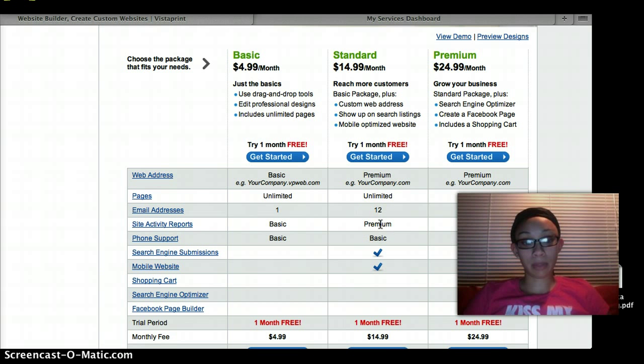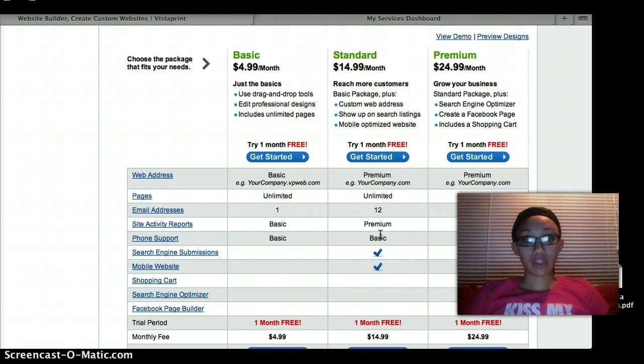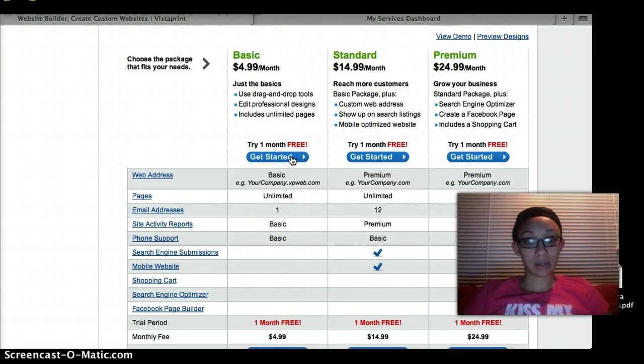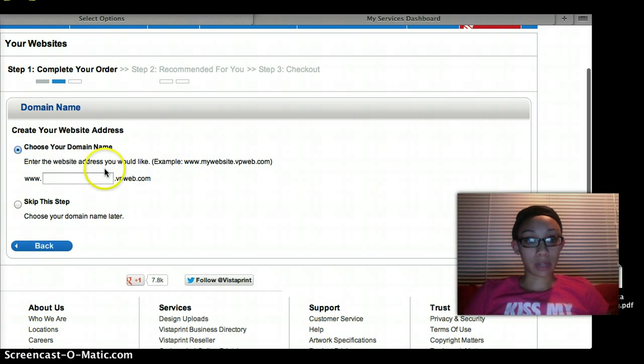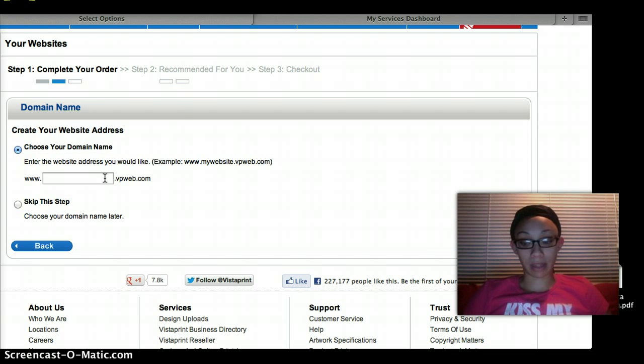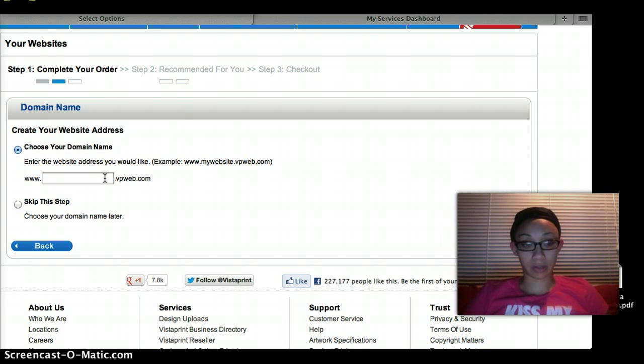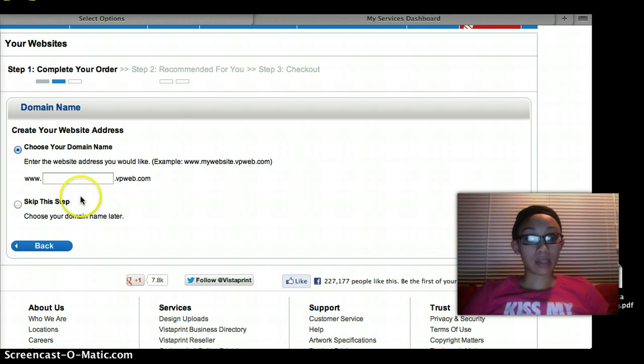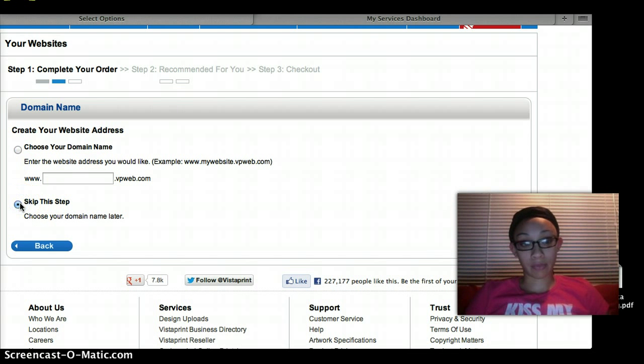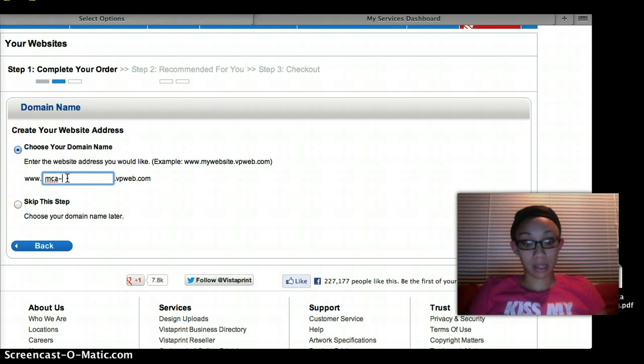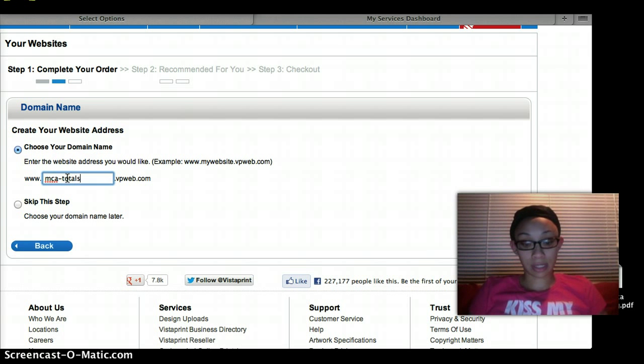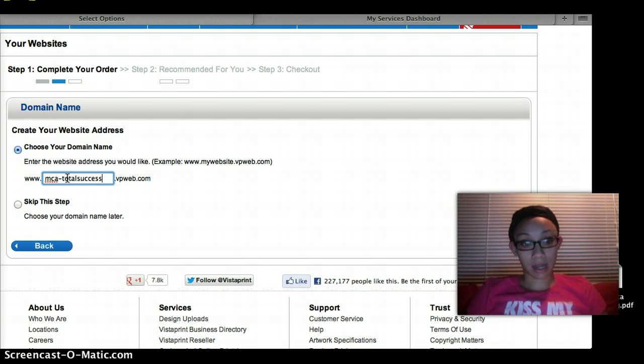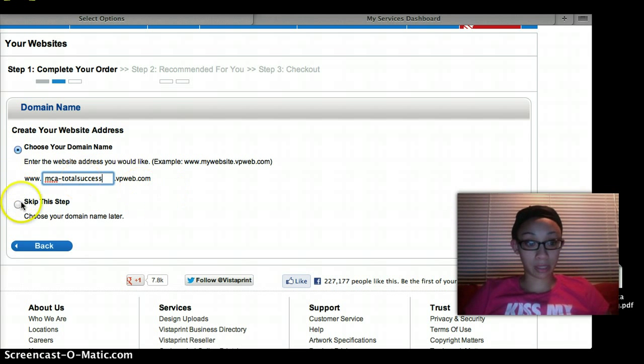So let's get started. You're going to go in and create your own domain name. My name is already made which is the website you're viewing this on, so we're going to skip this step for now. However you'll fill in something like mine - mca-totalsuccess.com.